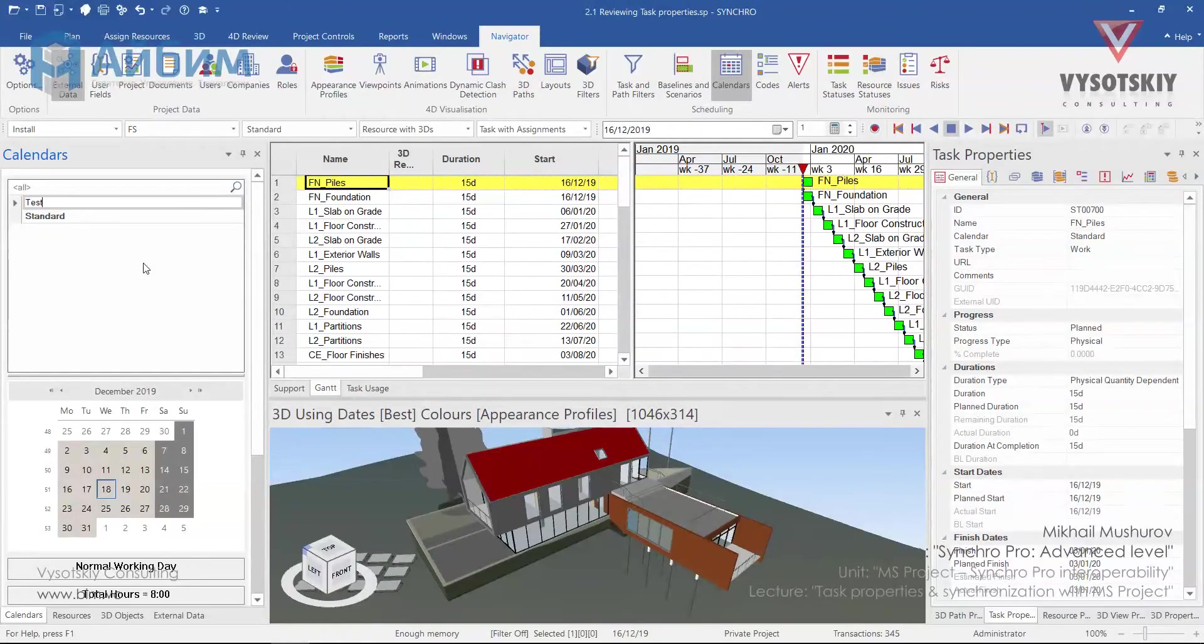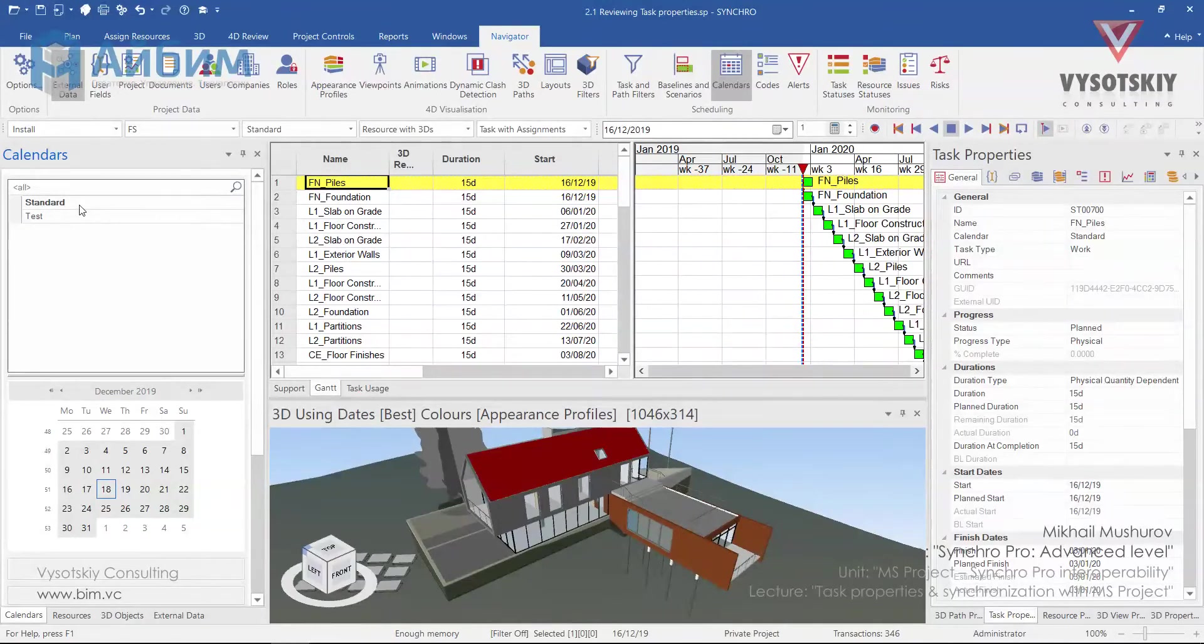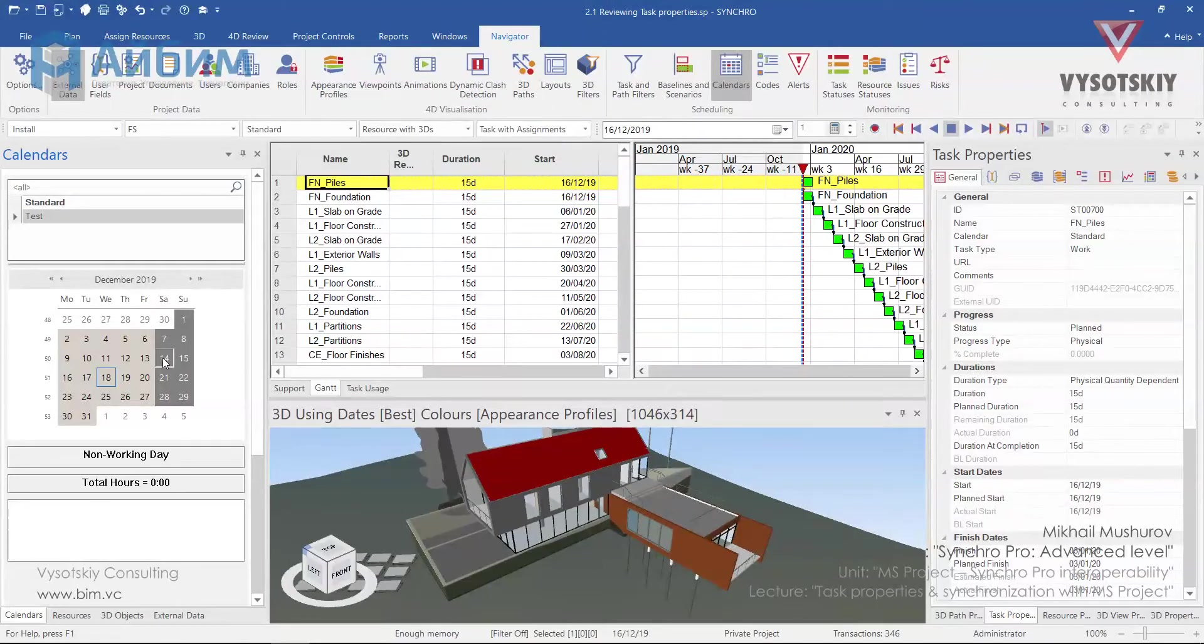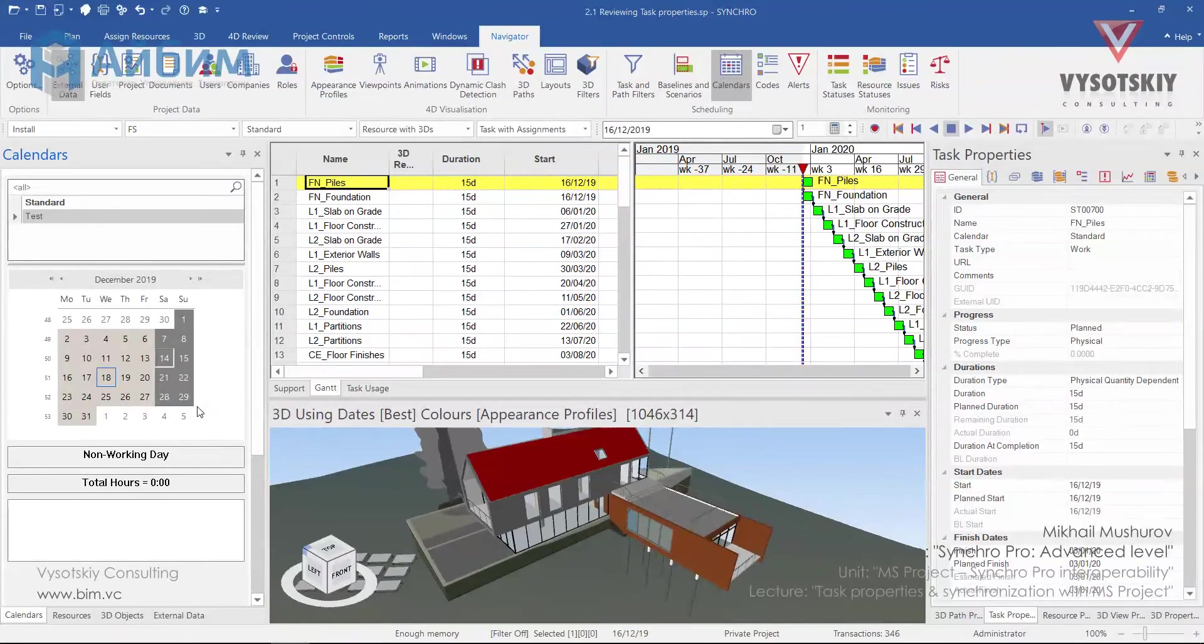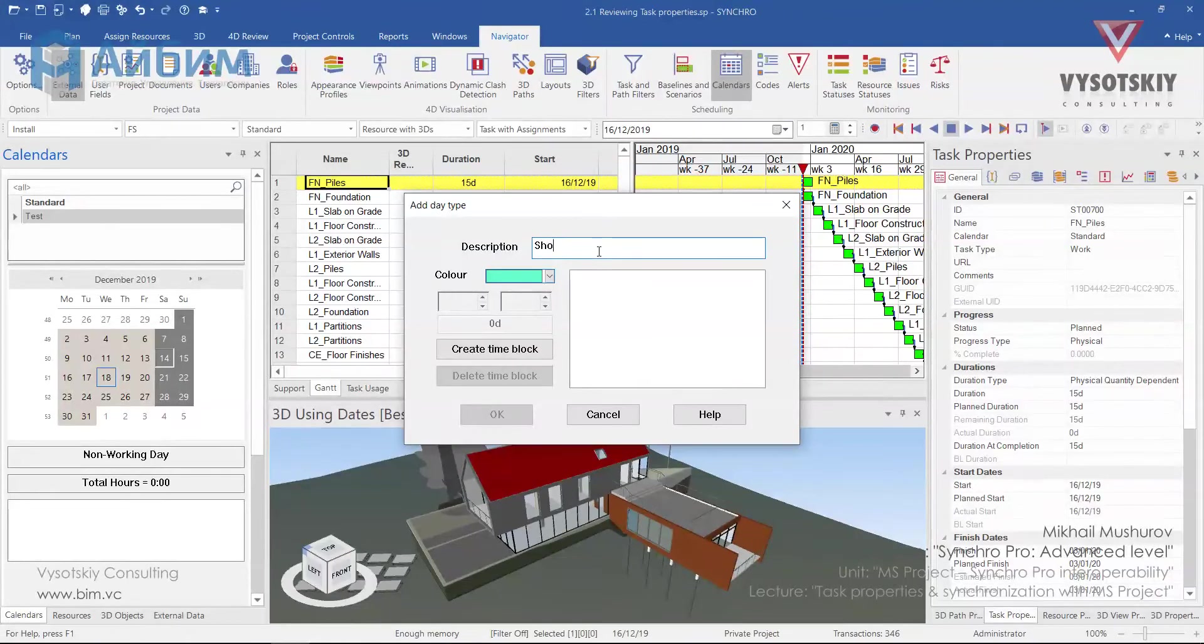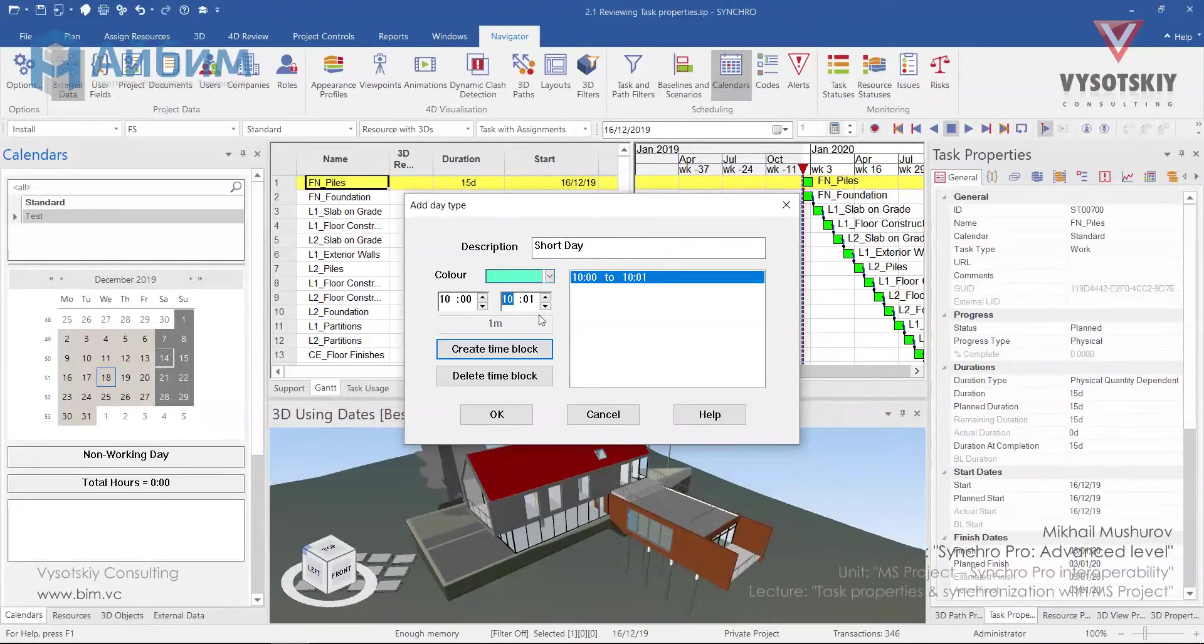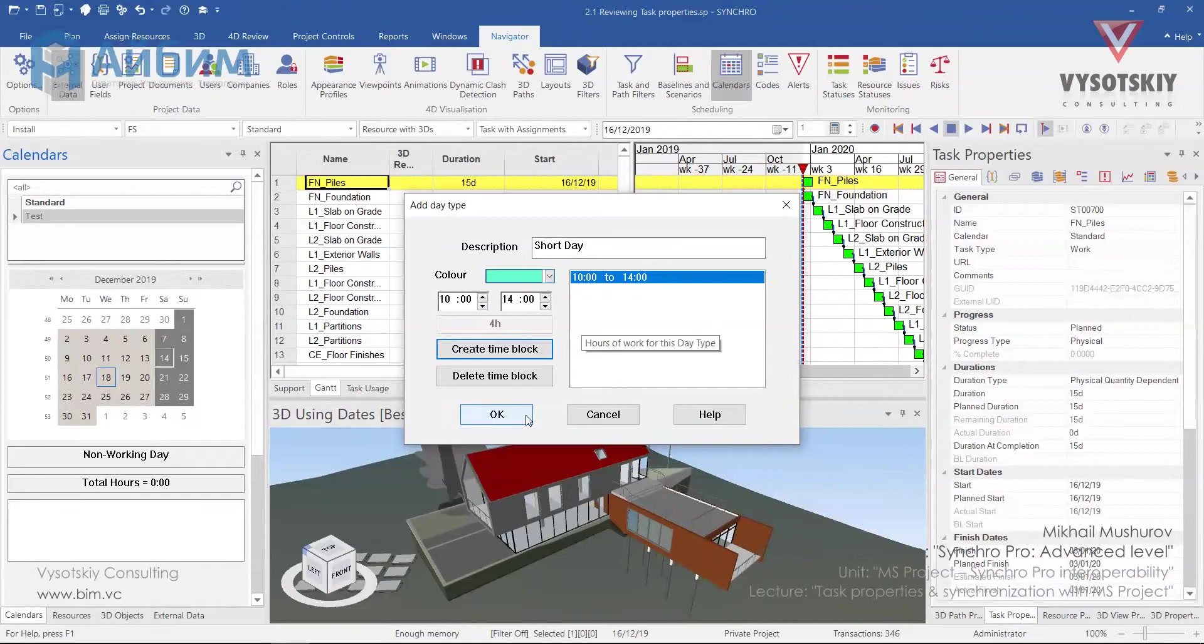Let's name it as test. We shall define our new calendar according to which Saturday will be a short working day. On the calendar grid make a right click over the Saturday and choose add day type. Let's name it as short day and create a time block from 10 to 14 and click ok.